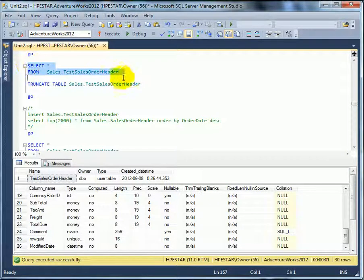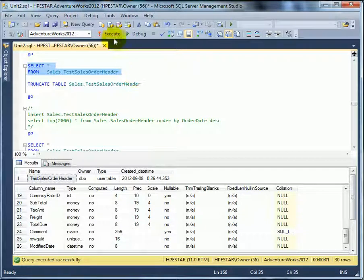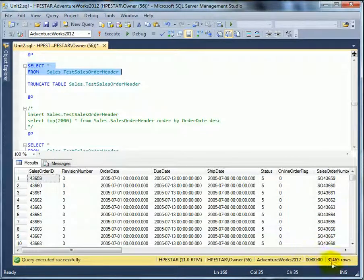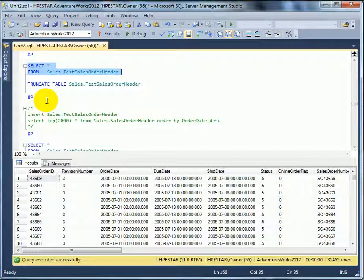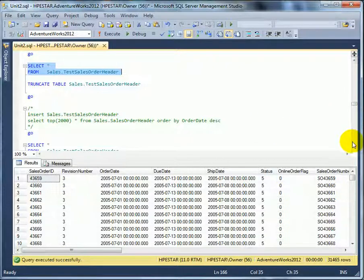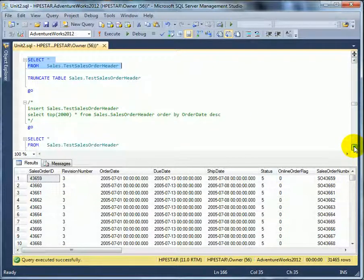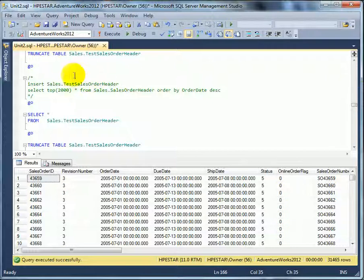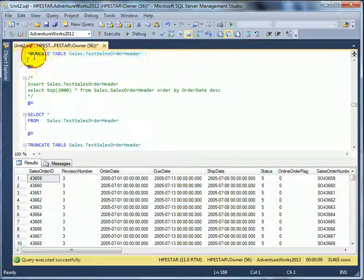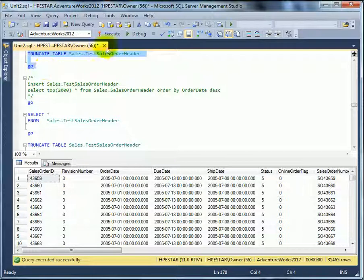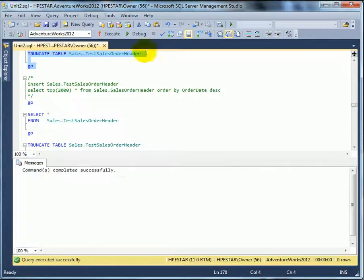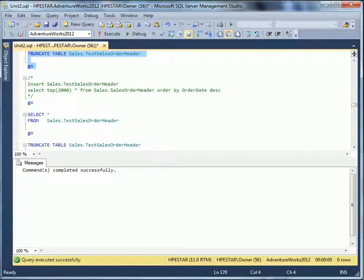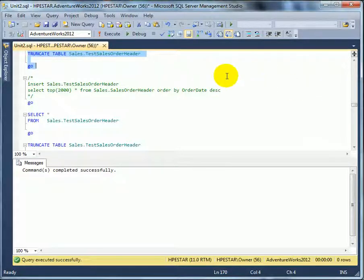So, if we do a select star from sales order header, we have 31,000 rows. And we can remove all the rows by truncating the table. Truncate is logged minimally, therefore it's much faster than delete.